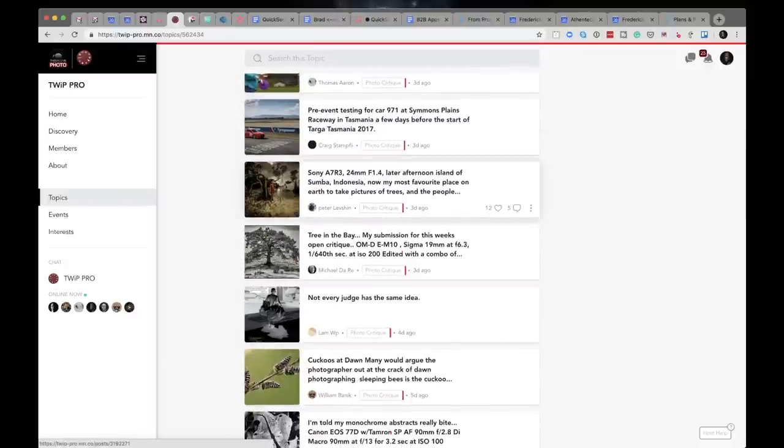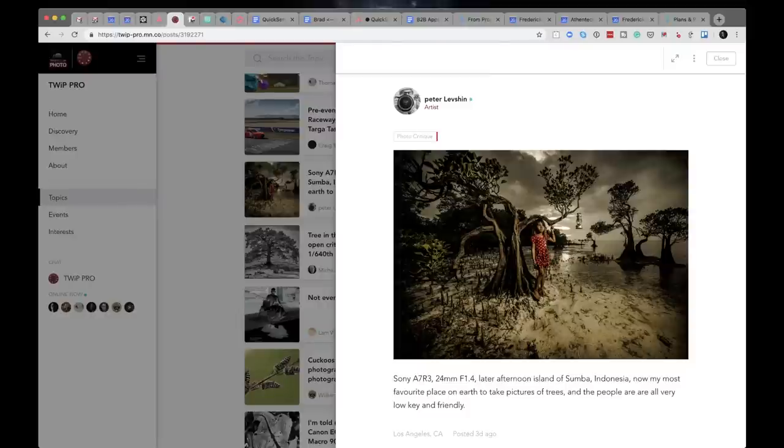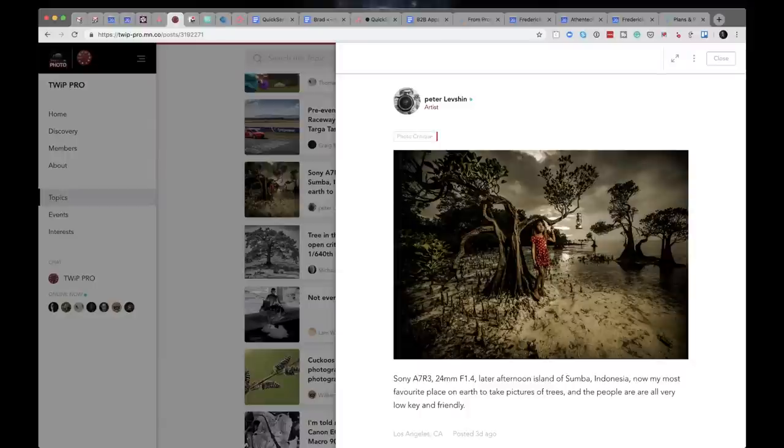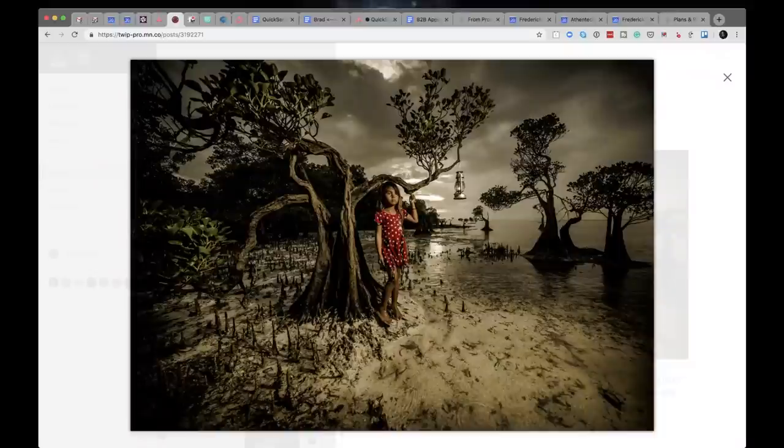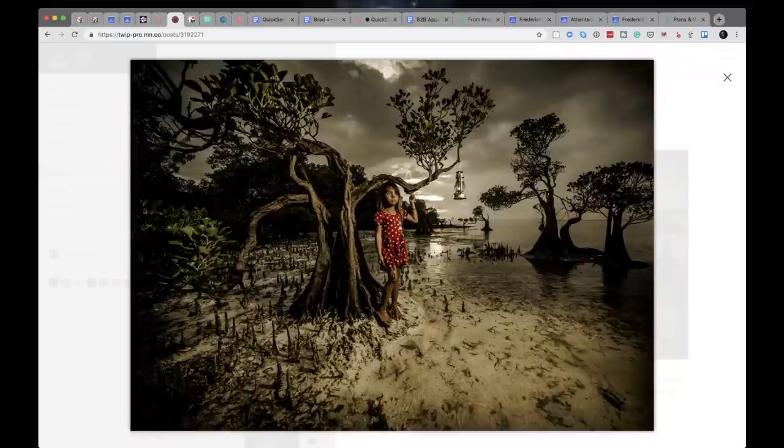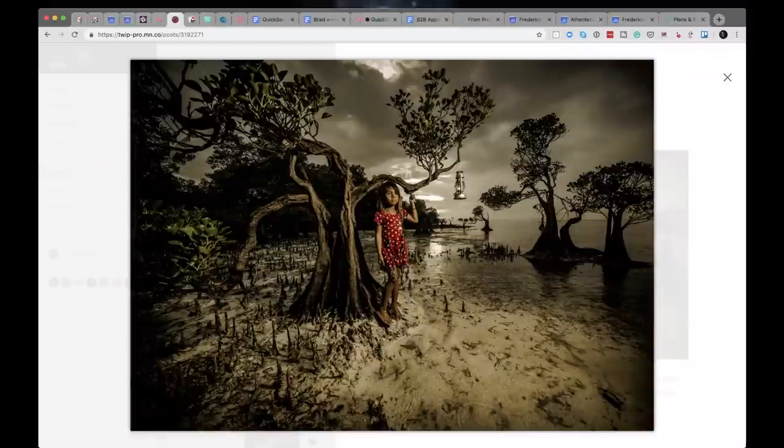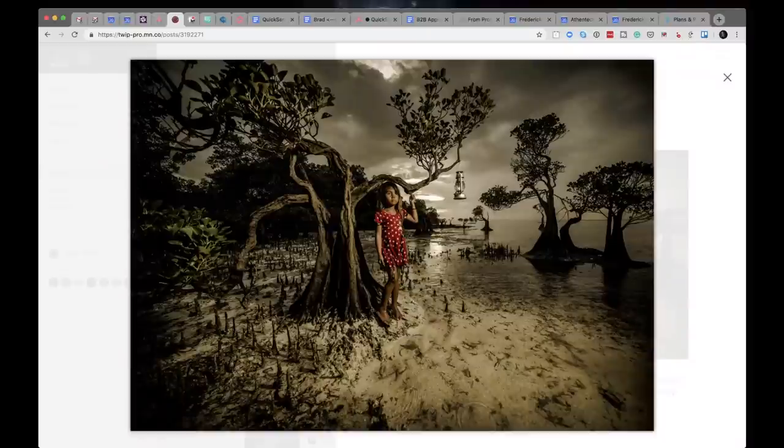Peter Levshan. Peter says Sony A7R III, 24 millimeter F1.4, later afternoon, Island of Sumba, Indonesia. Now my most favorite place on earth to take pictures. The trees and the people are all very low key and friendly. I really liked this shot. I do too. I like the choice of lens, that wide lens. I like the distortion around the edges of the frame. I like the color choice of the sort of the muted brown green earth tone background with the little girl dead center with a bright red contrasting dress and polka dots.